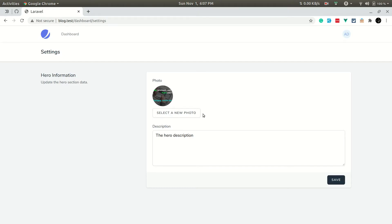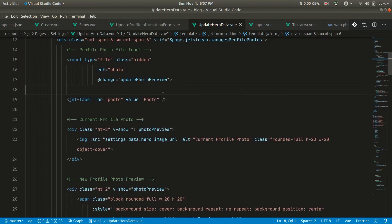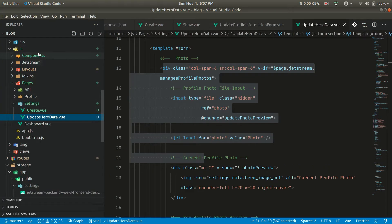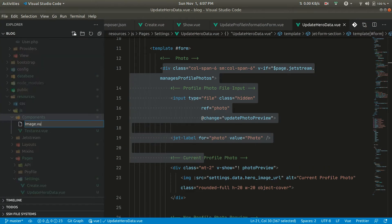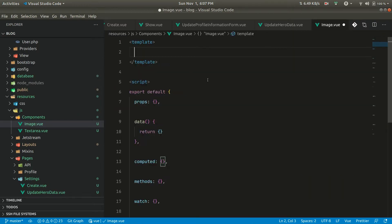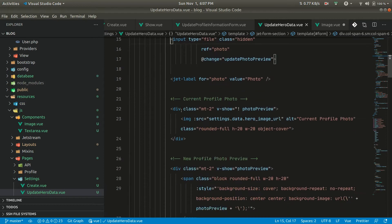In the previous video we created this hero information component and saved it to the database, persisting data on reload. Now we want to make this image data a component. We're here in the update hero data component, and we want all these things to be a component, so let's create one and call it image.view. Let me initialize a view component here.